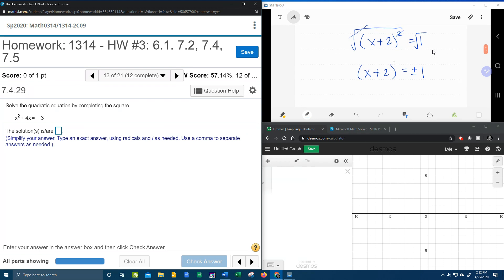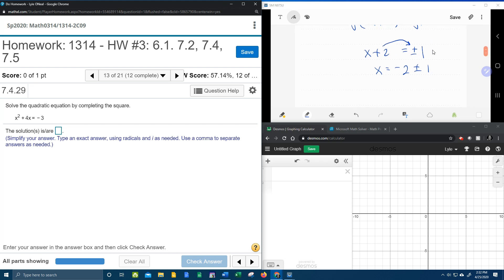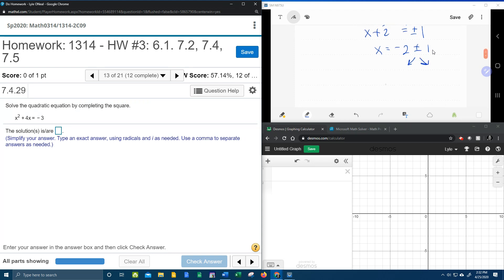And now notice since there's no exponent, I don't really need these parentheses. And then I can move my plus 2 over. So plus 2 comes over. Makes minus 2 plus or minus 1. And then I can do the plus and the minus separately and get my two solutions.